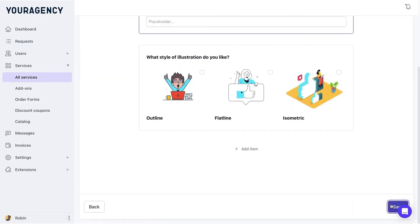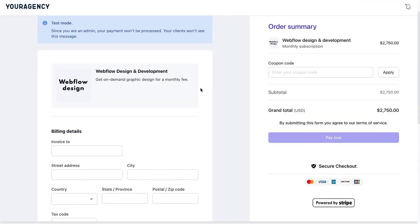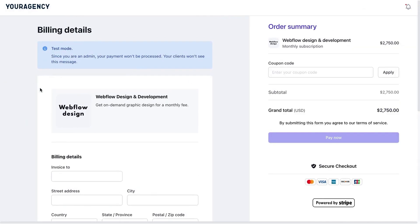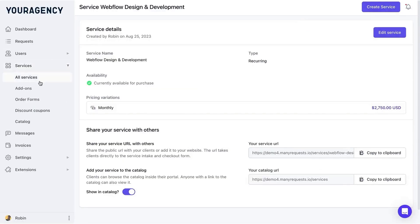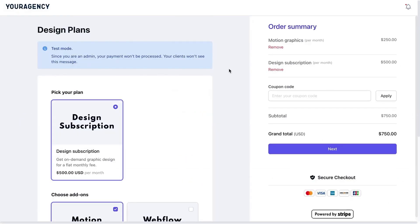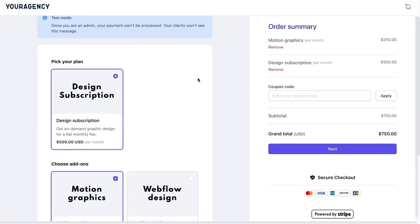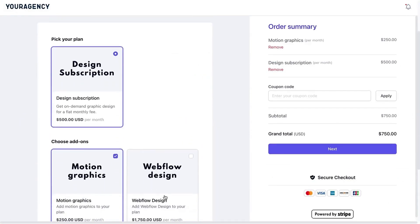Services are another key feature. You can create recurring or one-off services and attach request forms to these services. Clients can use these forms to submit requests directly. Once a service is created, you receive a branded link that can be added to your website, allowing clients to purchase services and create accounts seamlessly.